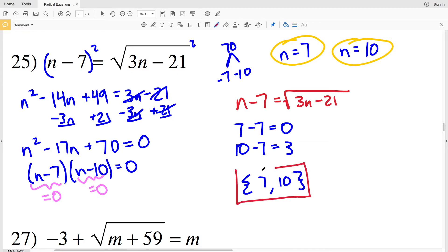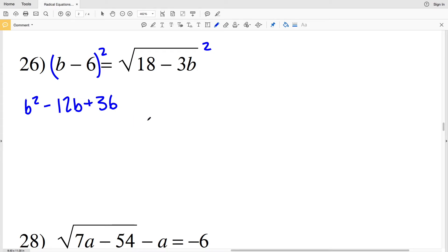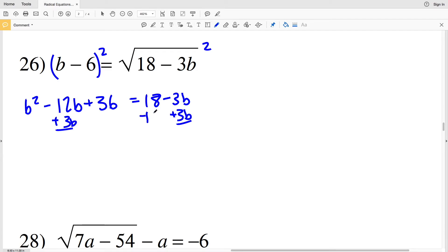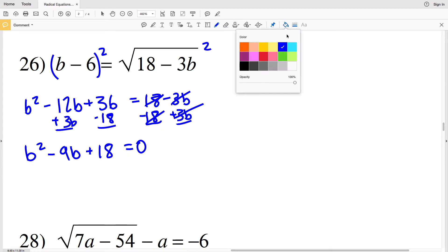Moving on to number 26, we can square both sides. (b minus 6) squared gives b² minus 12b plus 36, equal to 18 minus 3b. Adding 3b and subtracting 18 from both sides gives b² minus 9b plus 18 equal to 0.